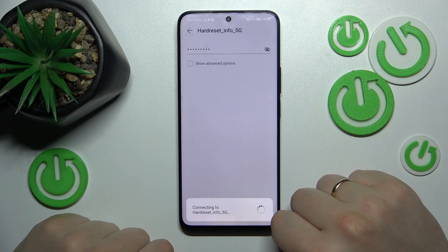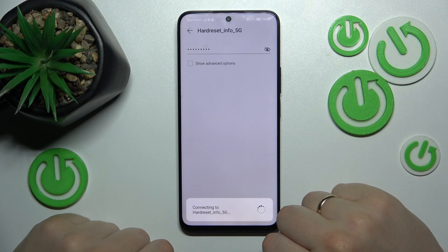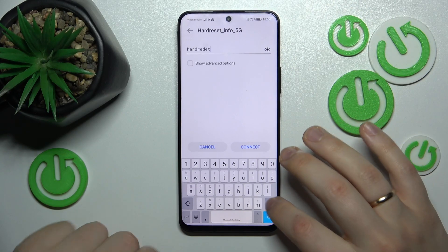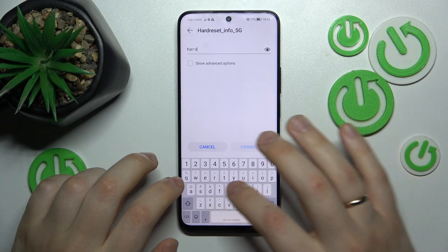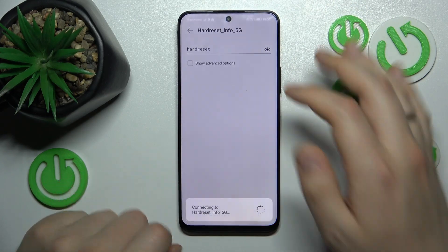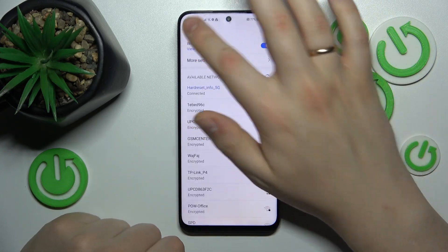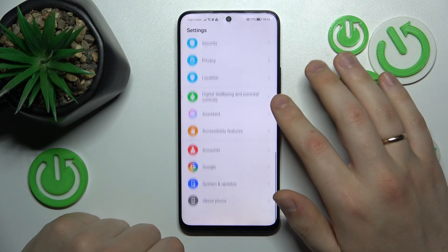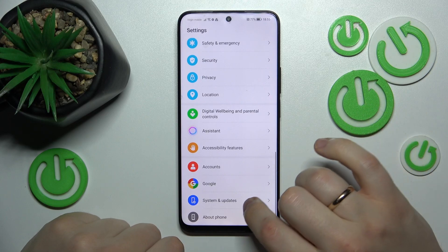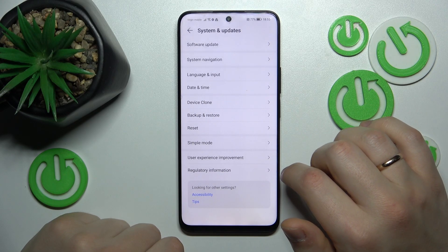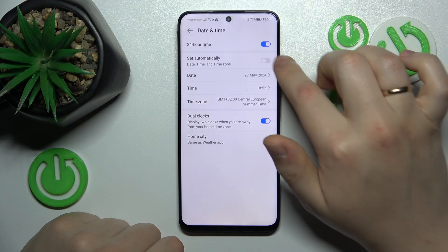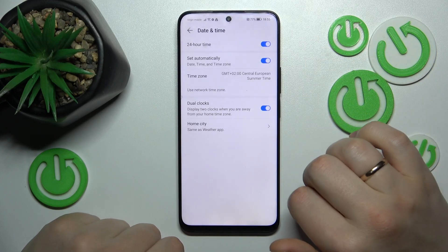Then what you might also want to do is to correctly set time and date, or even better, simply enable automatic or network-provided date and time. In order to do that, you will need to enter the System and Updates category of Settings, then Date and Time, and here switch on the Set Automatically option.